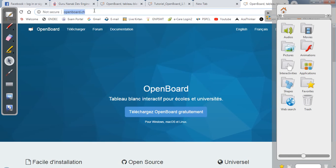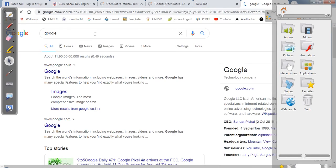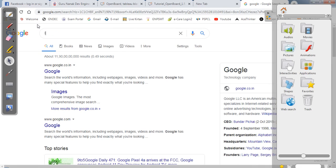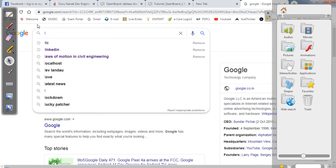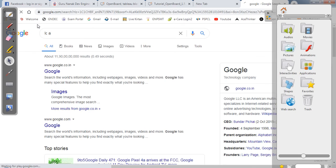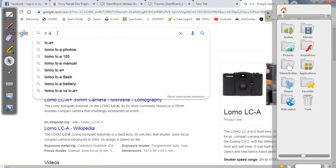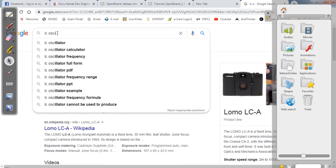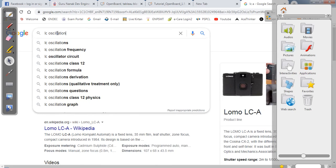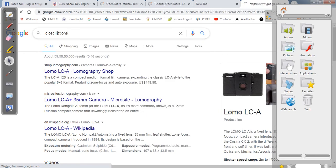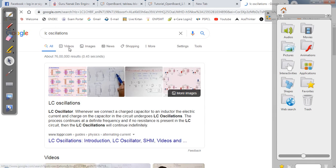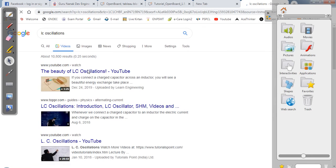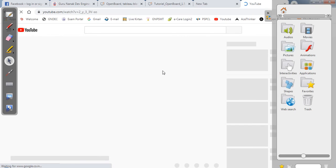Now you can see here you can search Google. You can search anything. Let's say I want to show LC oscillations animation to the students. Let's say I am delivering a lecture about LC oscillations and I want to show to the students what are LC oscillations. So you can click here videos and animation, and everything will be visible within the OpenBoard to the students.